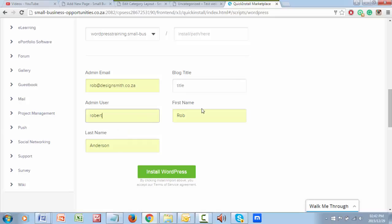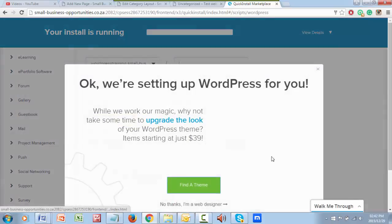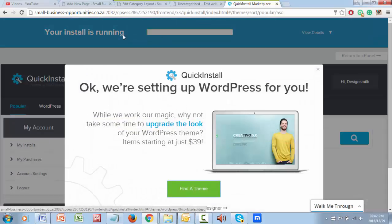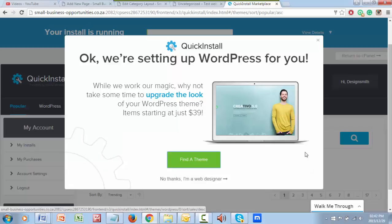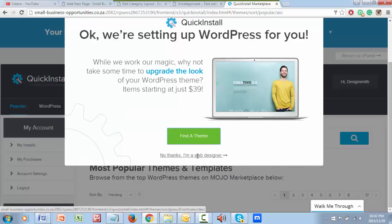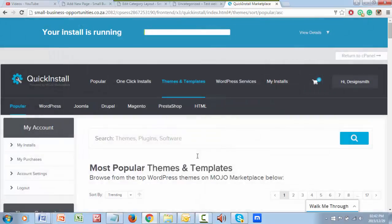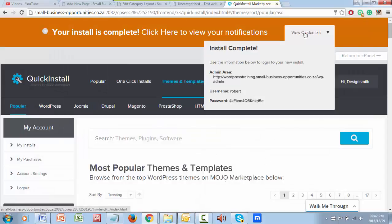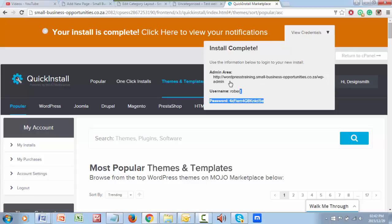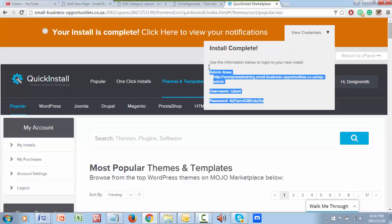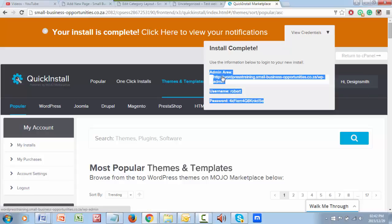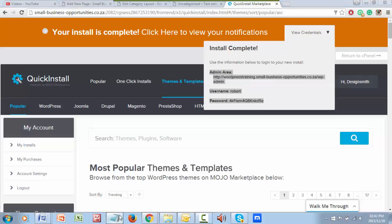So I would put in an admin email here. I'll give it a blog title, my username would be whatever I wanted it to be, and my first name, last name, and literally install WordPress. It's that simple. They're going to take a little bit of a moment to try and sell me something. View credentials, and I now have these.